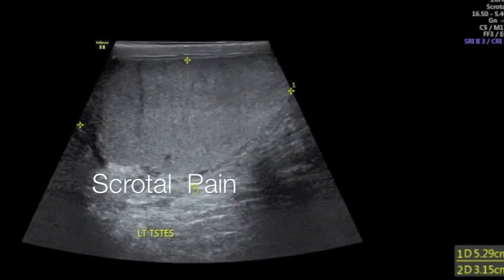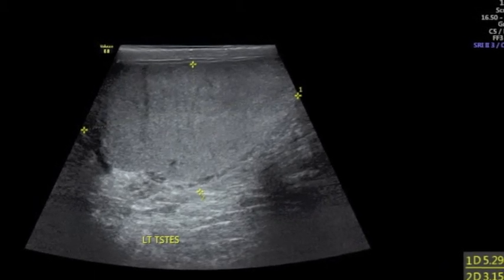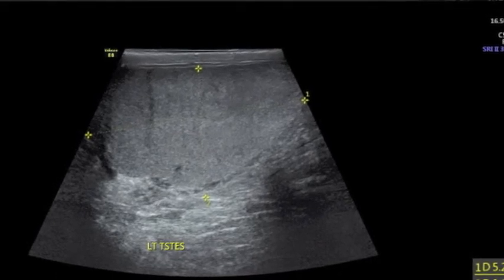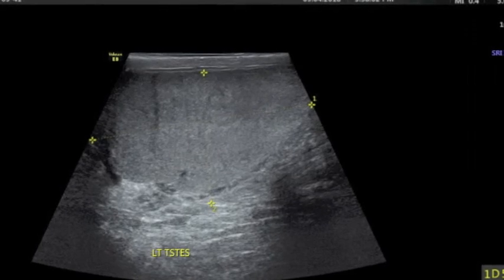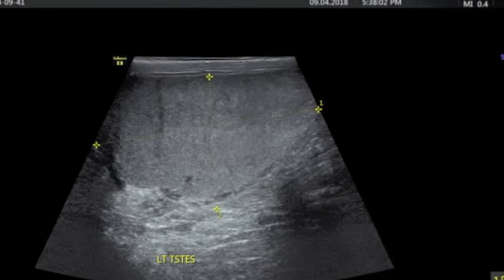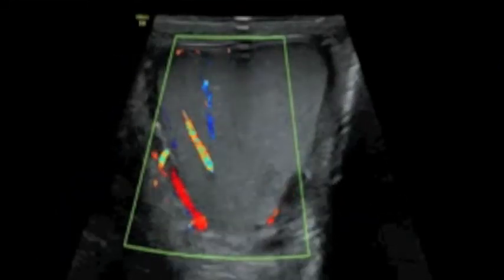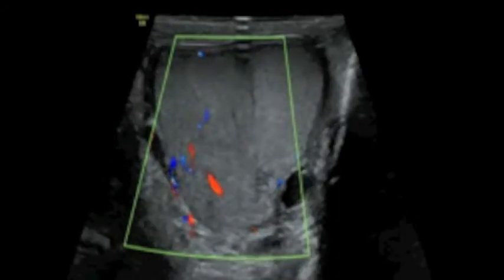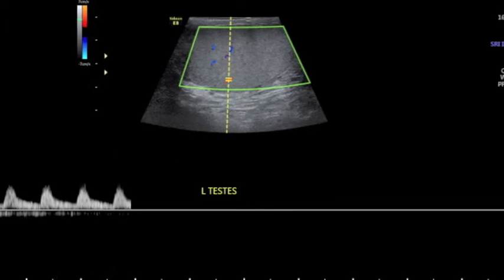Once we encounter a patient, a quick, nice way to start the scan is to do the normal side first. We have a patient here with right-sided scrotal pain, and what we are doing now is actually viewing the left testes. We put the color box on and note nice vascularity, both arterial and venous, and grab the spectral waveform of the artery running through the testes to confirm absolutely normal intratesticular flow.